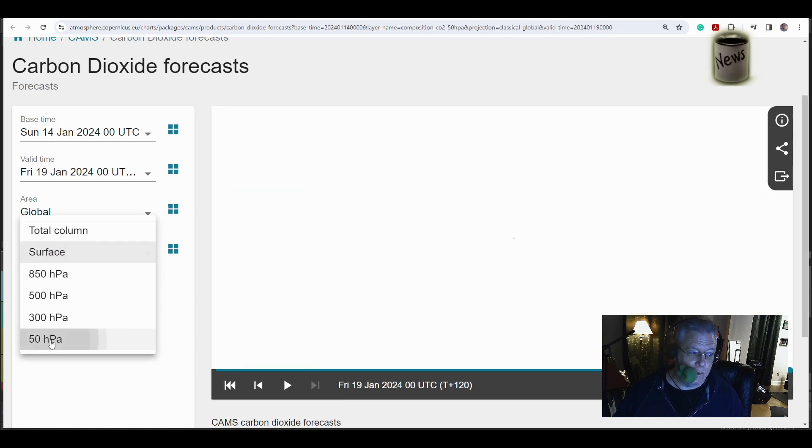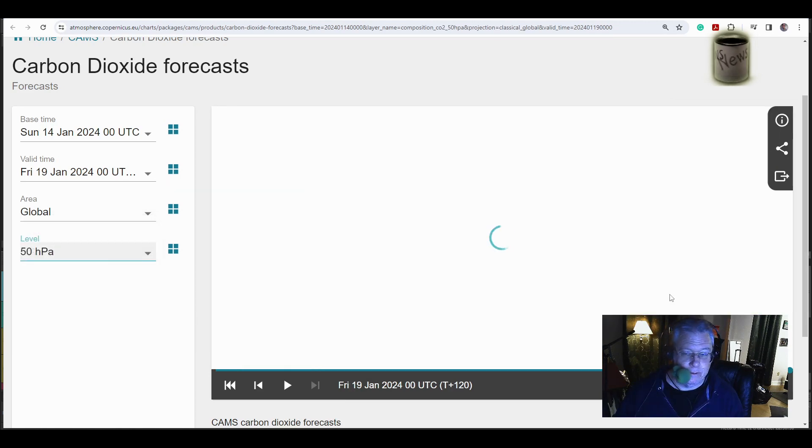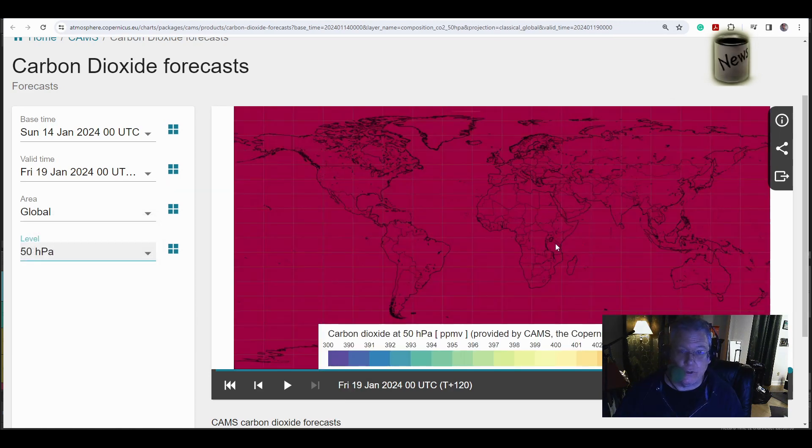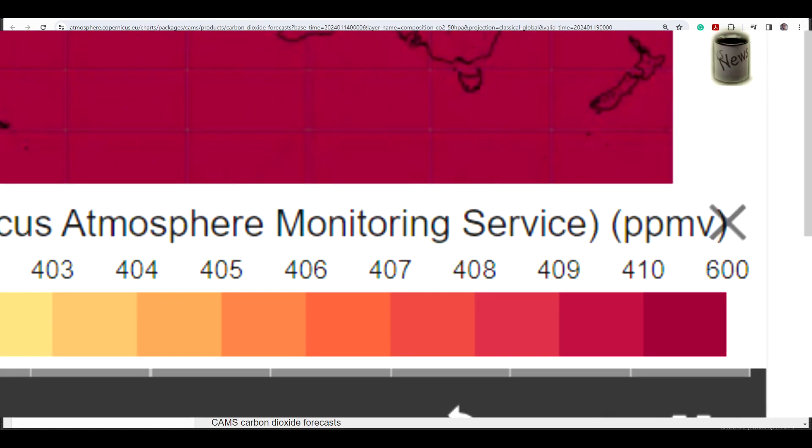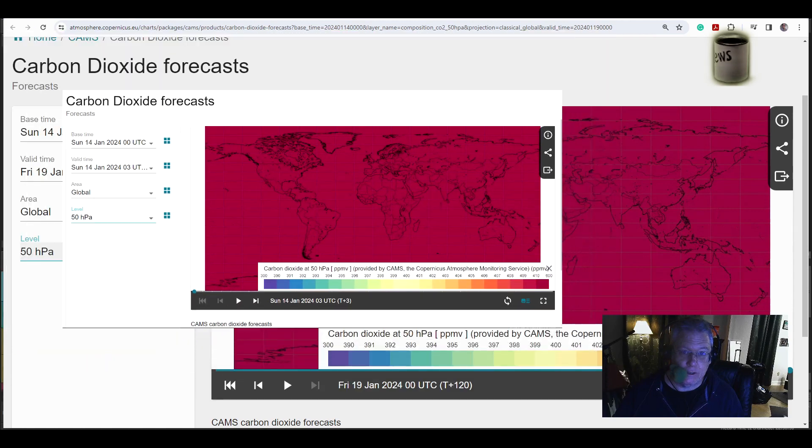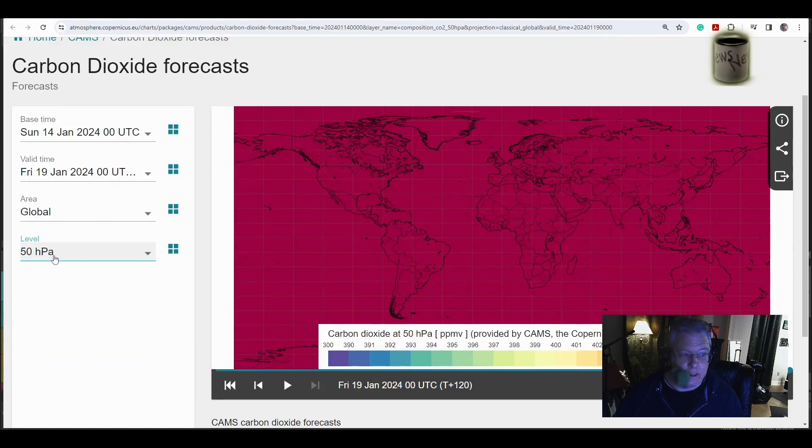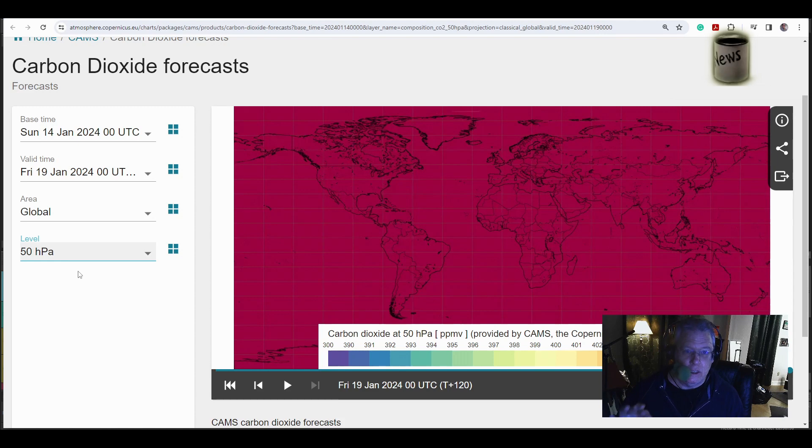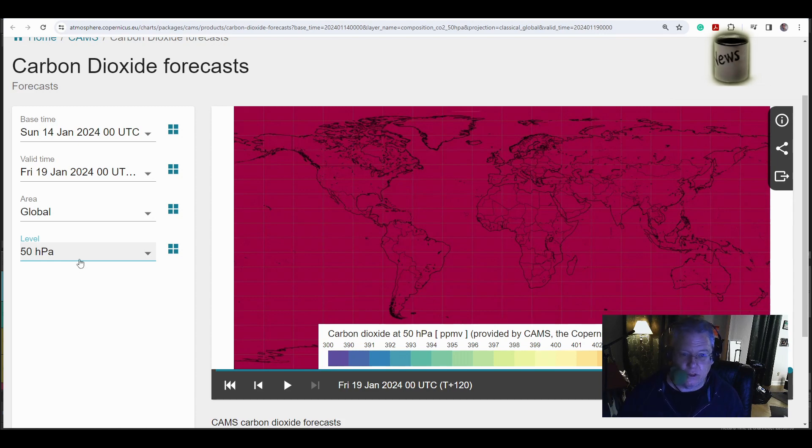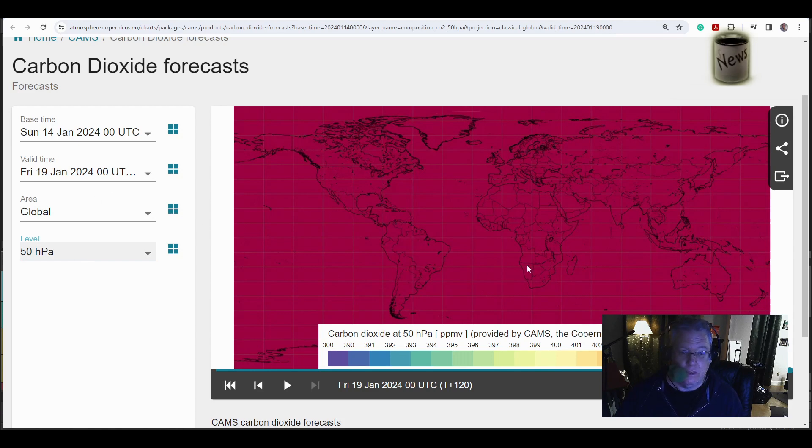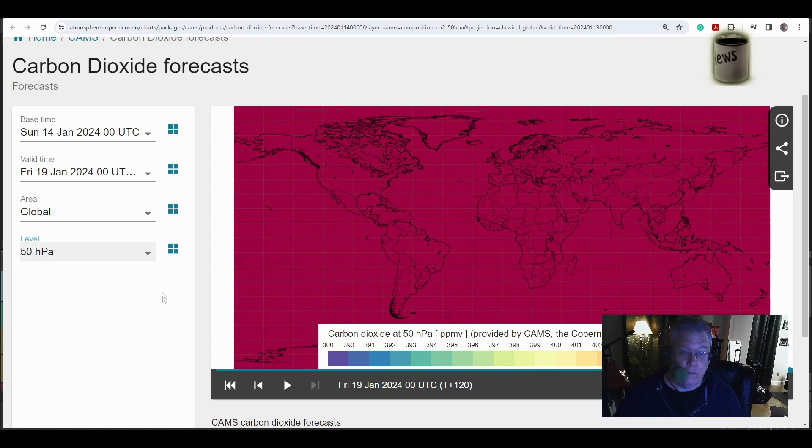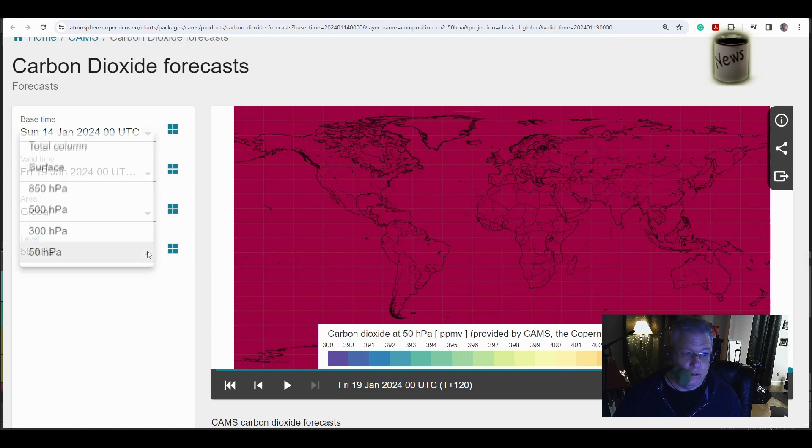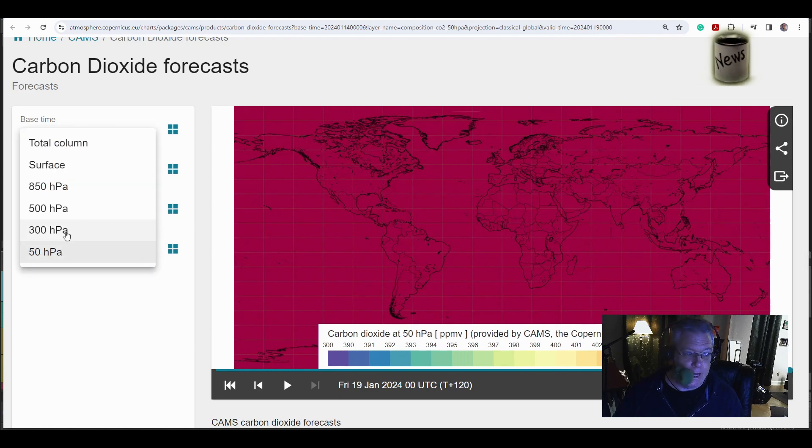All right, 50 hectopascals. This is actually the first thing I looked at, and I went, holy shit. 600 parts per million at 50 hectopascals. This is it in the stratosphere. It's around 67,000, between 60 and 67,000 feet in elevation. So it's in the stratosphere. Greenhouse gas in the stratosphere causes global cooling. You need to know that.